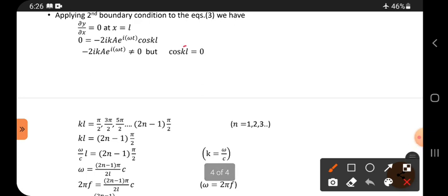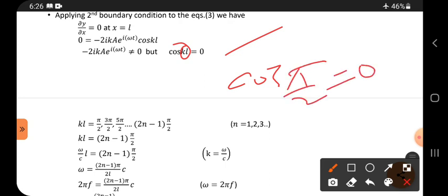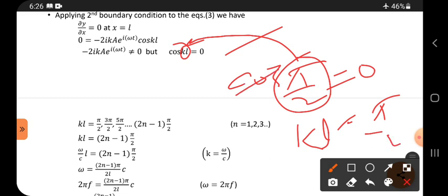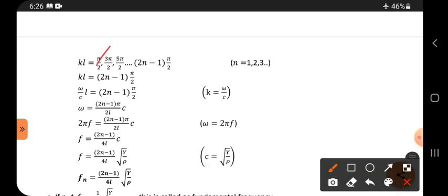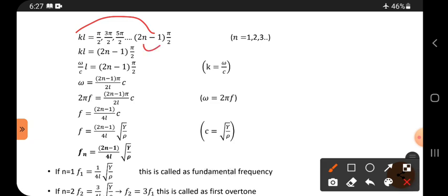We know cos(90°) equals zero, i.e., cos(π/2) equals zero. So substituting: kL equals π/2, 3π/2, 5π/2, 7π/2, and so on. In general, kL equals (2n−1)π/2. Since k equals ω/c, these two expressions are equal.